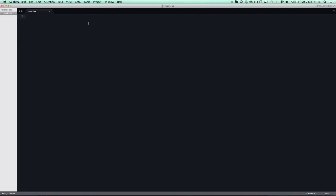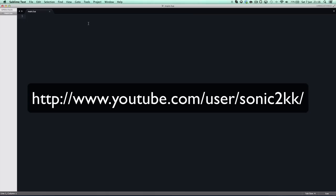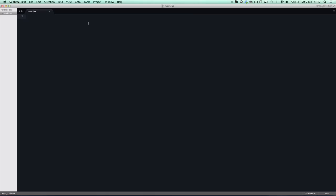Let's dive into the tutorial. I assume you're here because you really want to make games using Lua. If you don't know what Lua is, I have a tutorial series on my channel on it. You can go to my channel at youtube.com/user/Sonic2KK, or if you're watching this video there will be a link below where it says my name. If you scroll down my channel you'll see playlists, and my Lua tutorial series should be there.